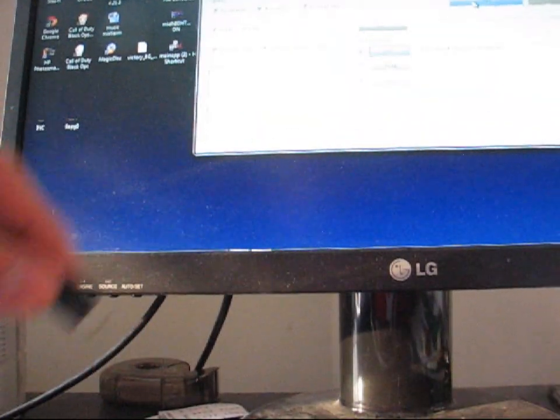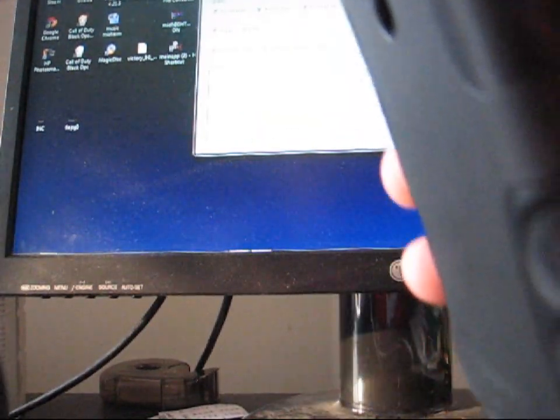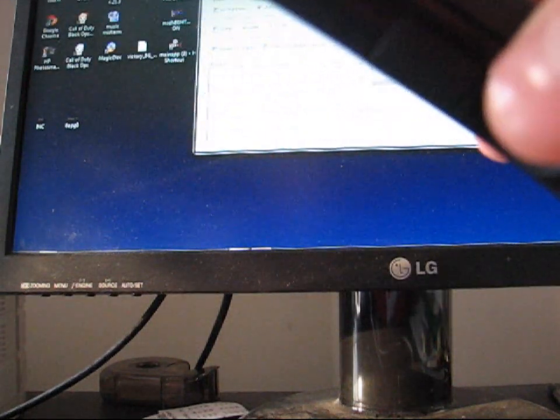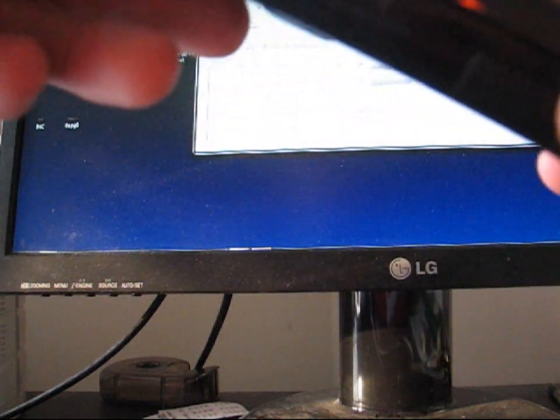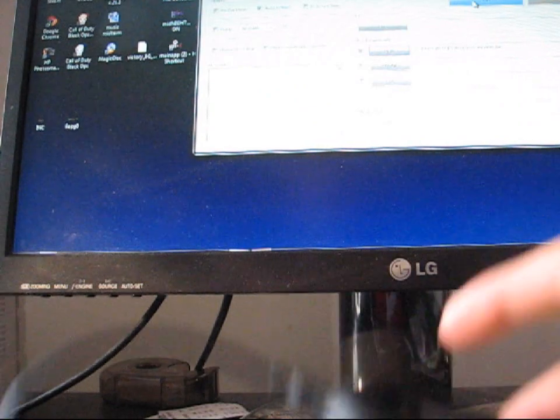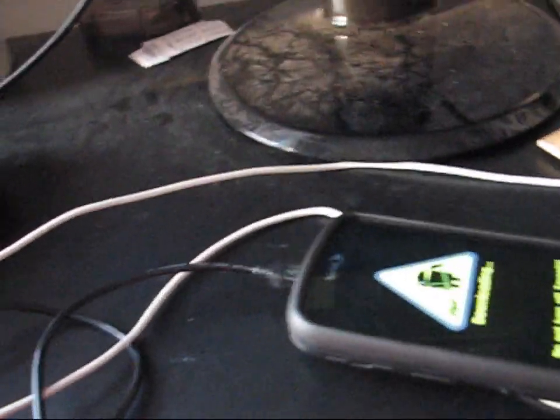Plug it in. If you do have any problems with Odin, make sure you have drivers installed. And also, if you do have problems with connection, make sure you use a different cable other than the stock Samsung cable. I'm using a BlackBerry one. It works great.